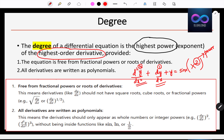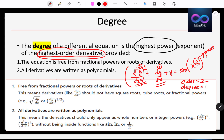The highest order derivative is d²y/dx², so order is equal to 2. For that highest order derivative, what is its power? The power is 1, so degree is equal to 1. The degree of the differential equation is the highest power of the highest order derivative — first you find the order, then in that term you find the power.